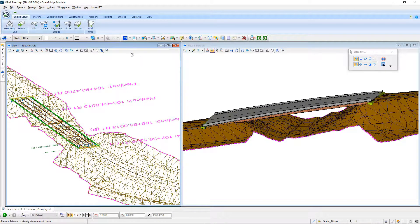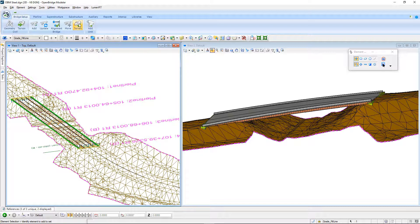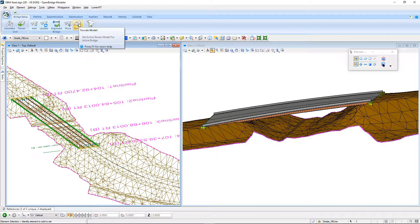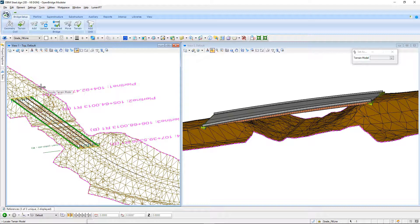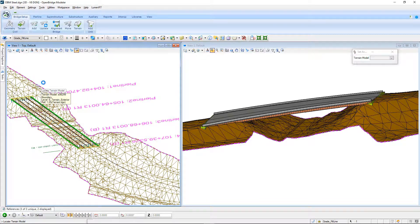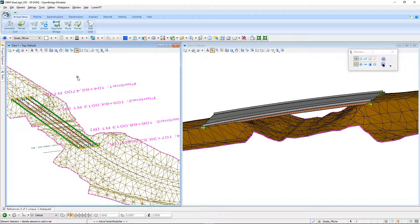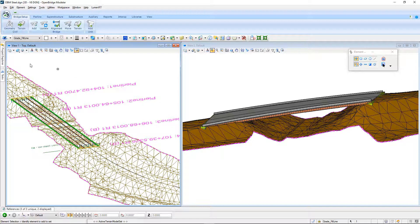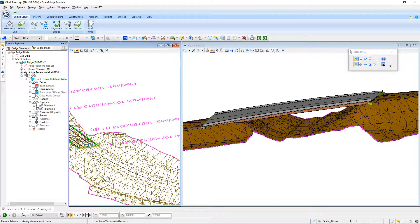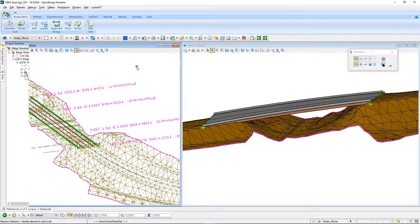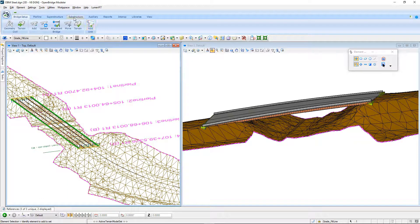So, the next thing I'm going to do is I'm going to tell the software that I want to make this the active terrain model, and to do that, I'll pick the other terrain model tool here with a green checkmark, and then I select any part of the terrain model out here in the view, and that now makes it the active terrain model. And just to verify that, I can come here to Project Explorer and look and verify that I do have an active terrain model in here right now.